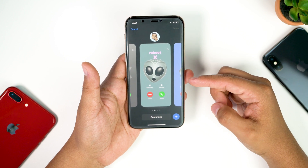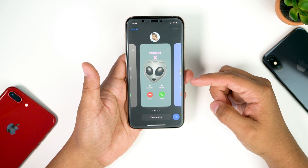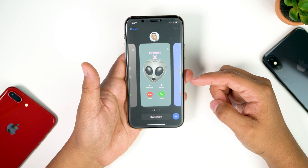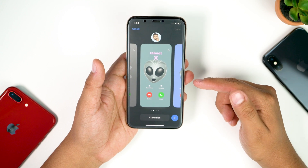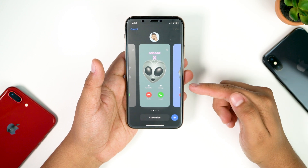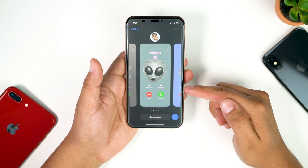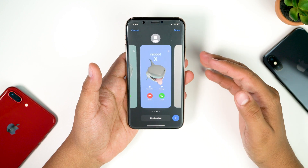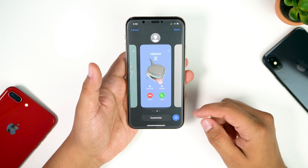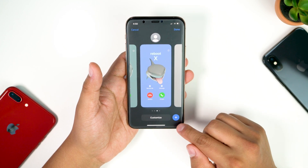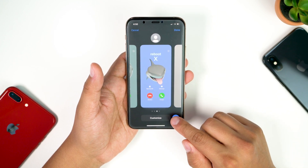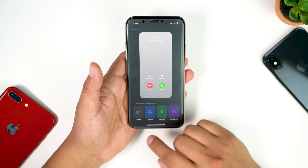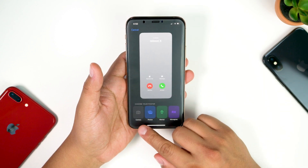Here we have the customization screen for your contact poster, which looks very similar to the lock screen. I was checking out the features to see if there was anything new on beta 2 for the contact posters. To create your own contact poster, tap the little blue plus symbol down at the bottom right.